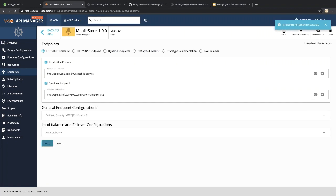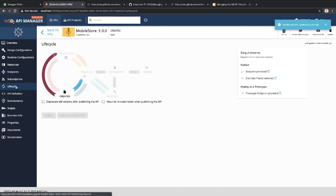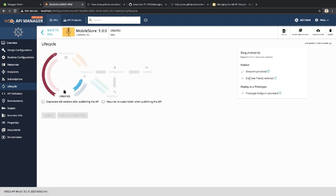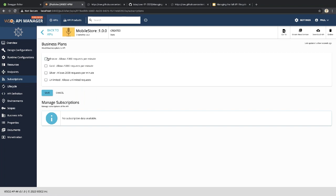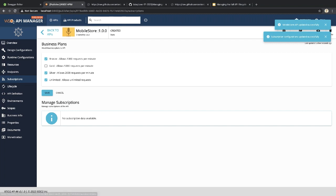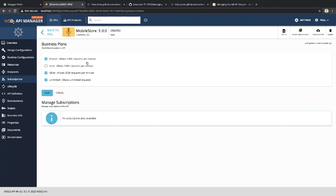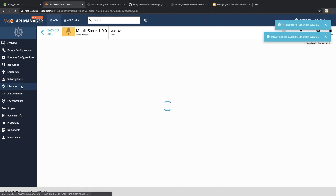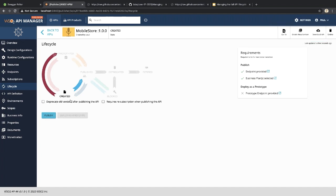Going to the lifecycle page, we can see the business plan hasn't been specified yet. Let's select business plans and click Save — these plans will be available to application developers when they subscribe to this API. Now we have the endpoint and business plans configured. Let's click Publish.